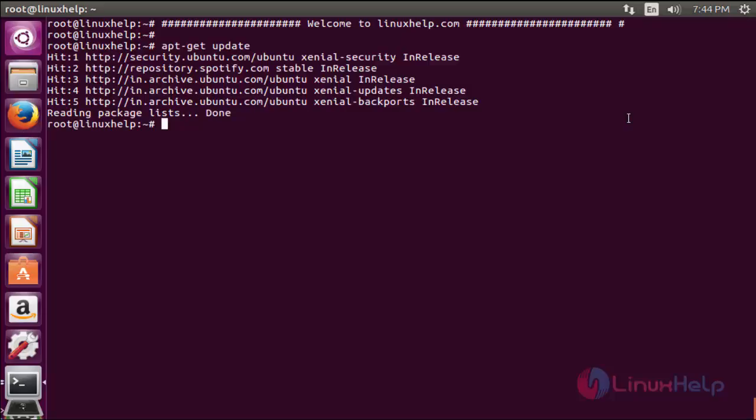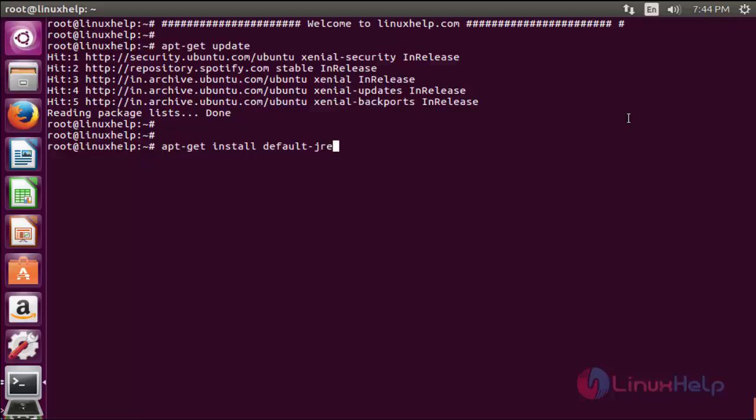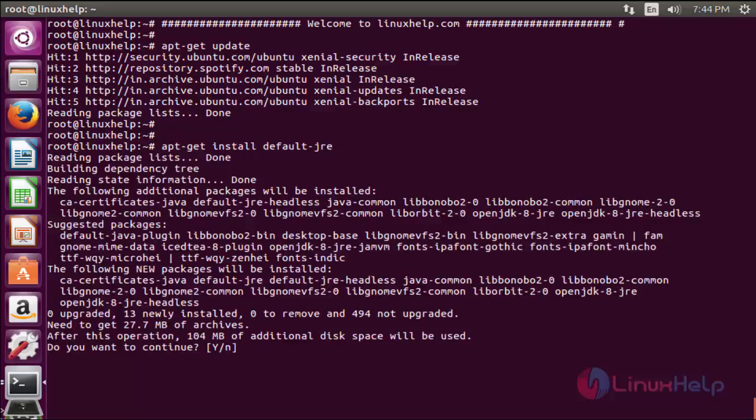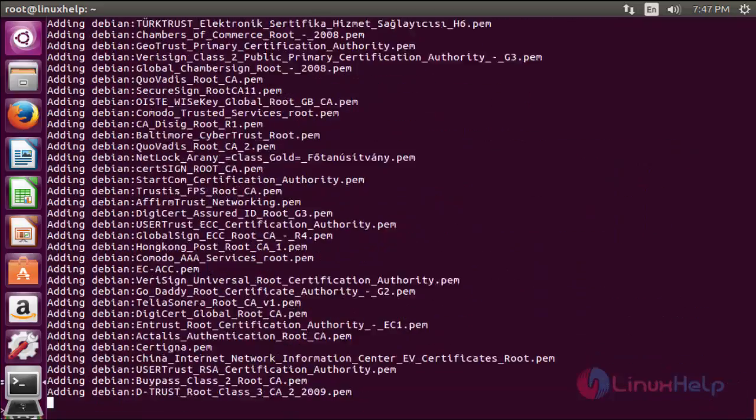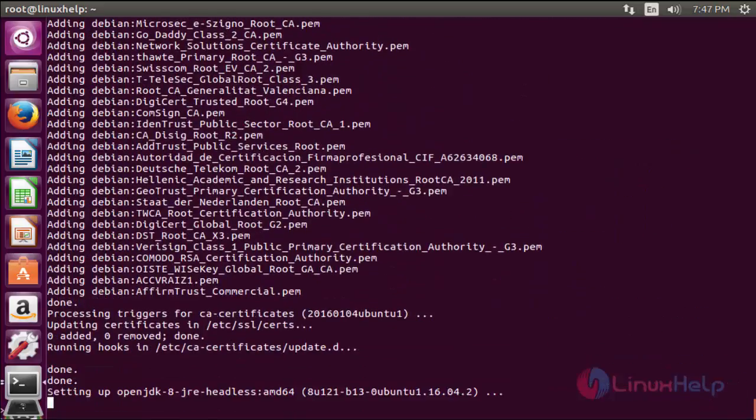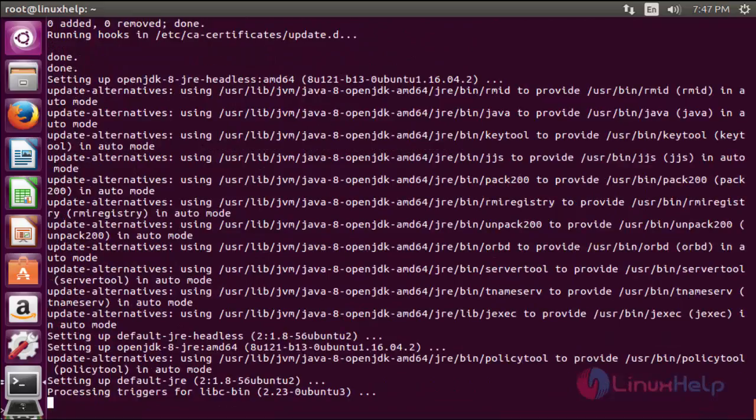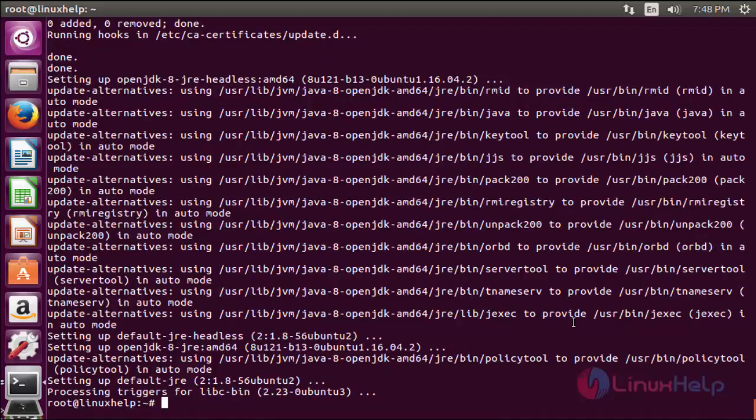The next command to install the Java runtime environment. The command is apt-get install default-jre. Now enter to install. Press y to continue. Now the Java runtime environment is successfully installed.